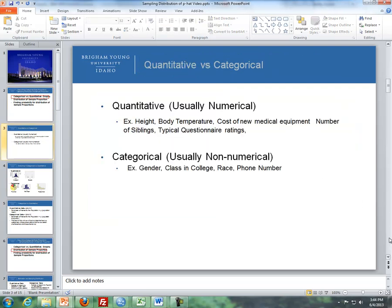First, quantitative versus categorical — let's review the difference between the two. Quantitative is usually numerical. For instance, it could be the height of a person, body temperature, cost of equipment, the number of siblings, and a typical questionnaire rating. A rare occasion when something is numerical but not quantitative would be something like a telephone number or a jersey number on a player.